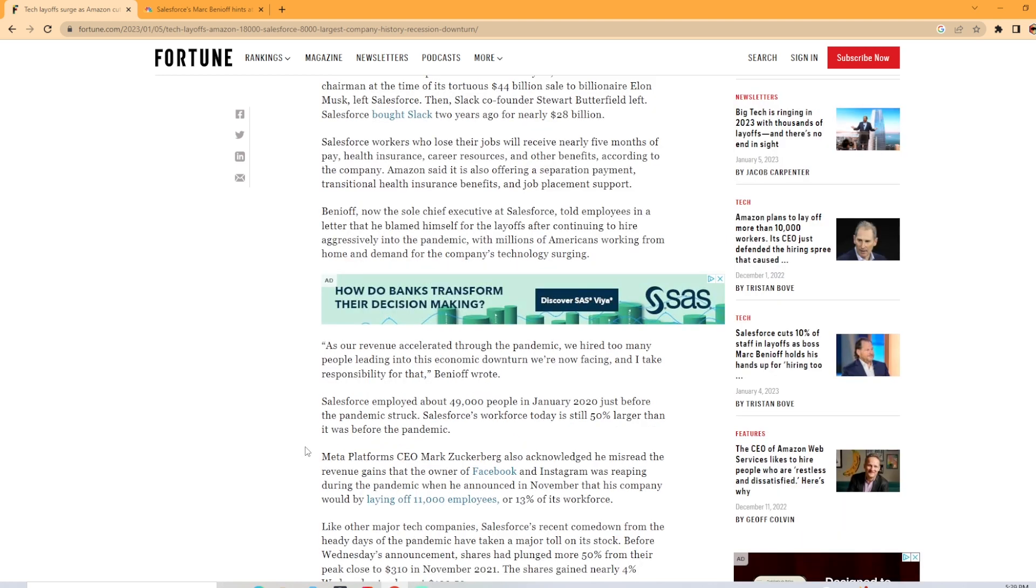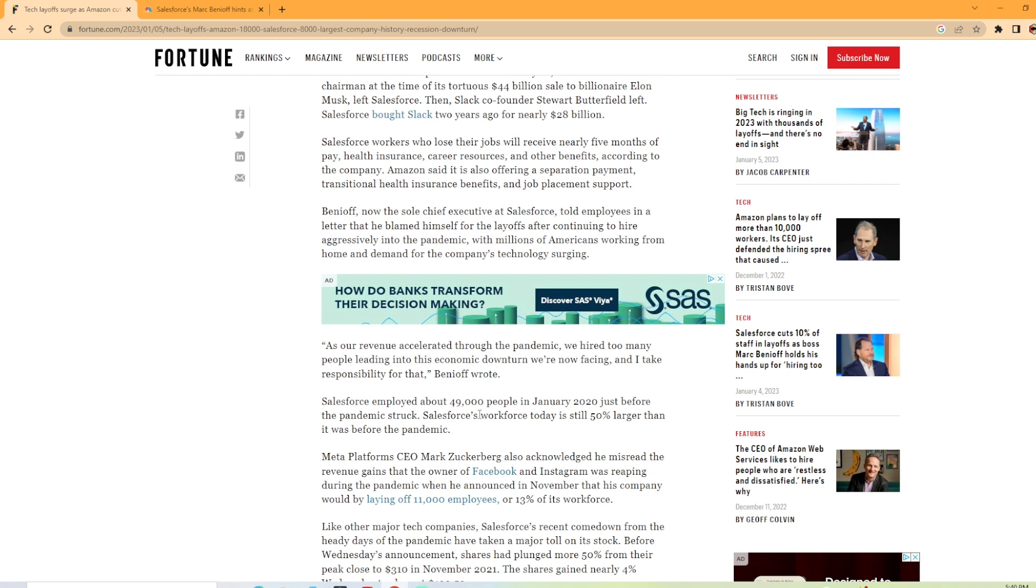It goes on to say that as our revenue accelerated through the pandemic, we hired too many people leading into this economic downturn we're now facing. And it looks like the CEO is taking responsibility for it. So Salesforce employed about 49,000 people as of June 2020, just before the pandemic struck.